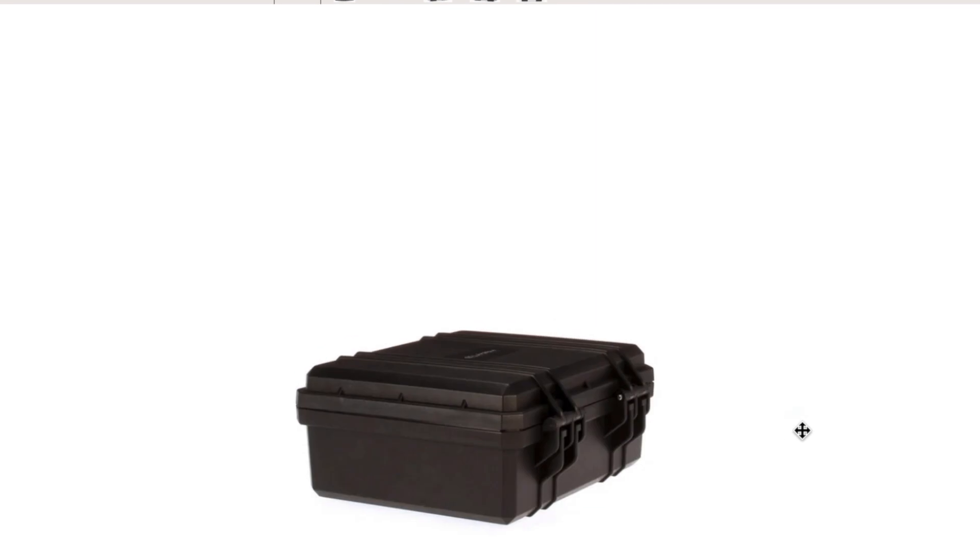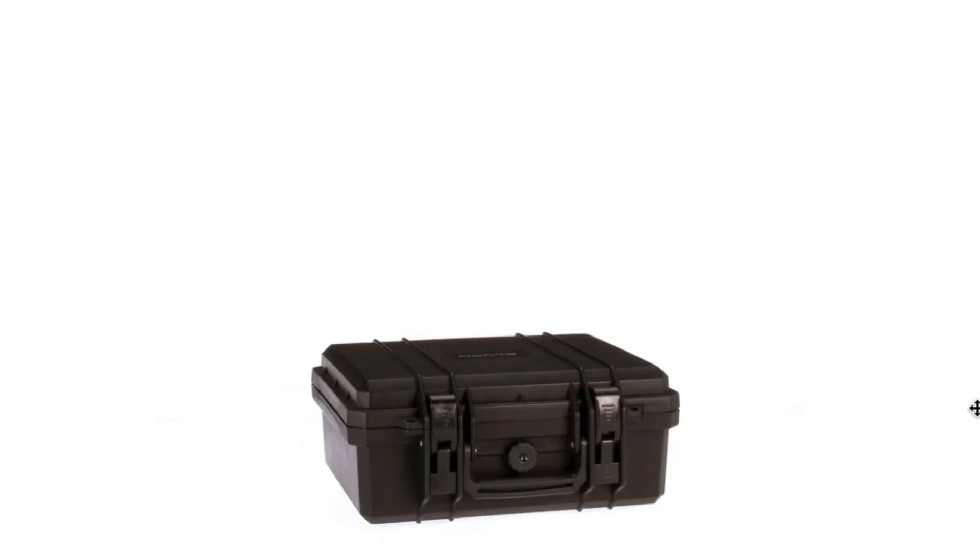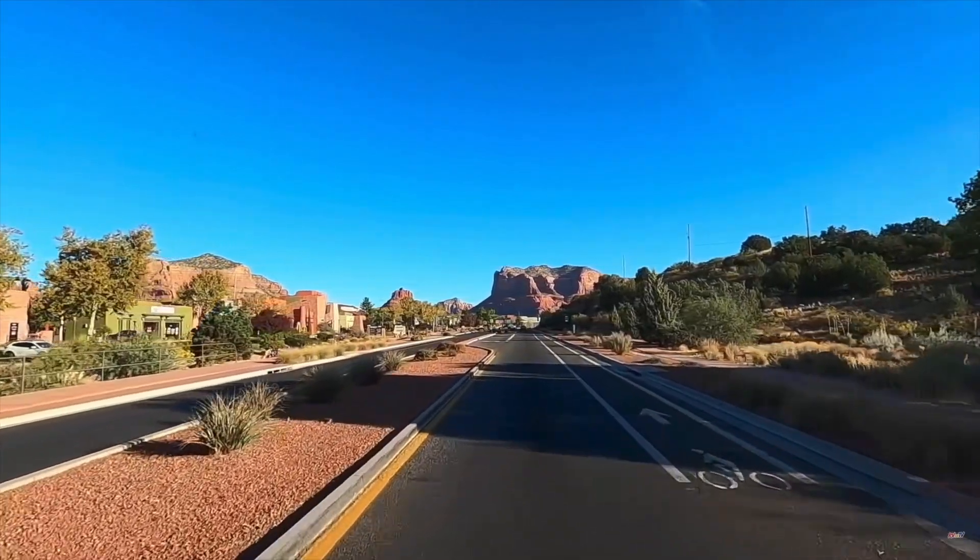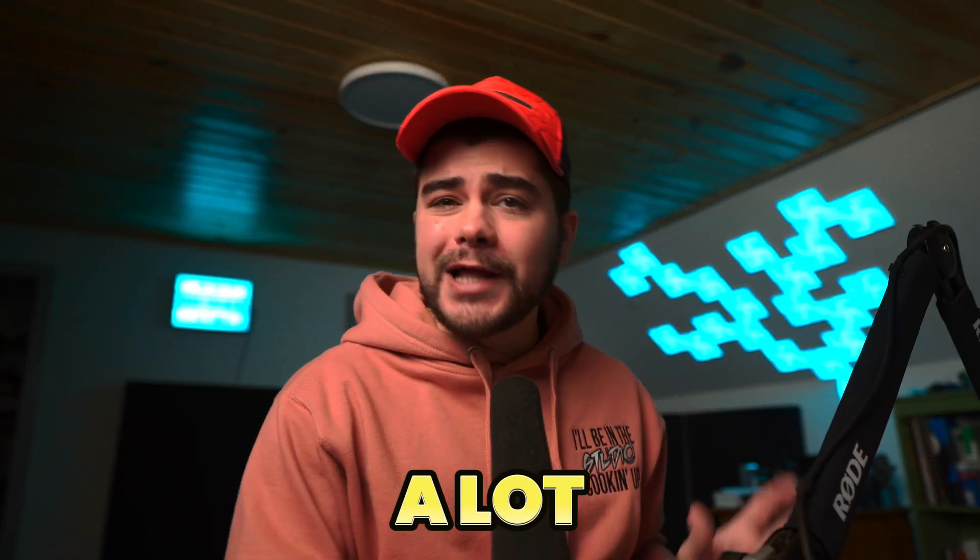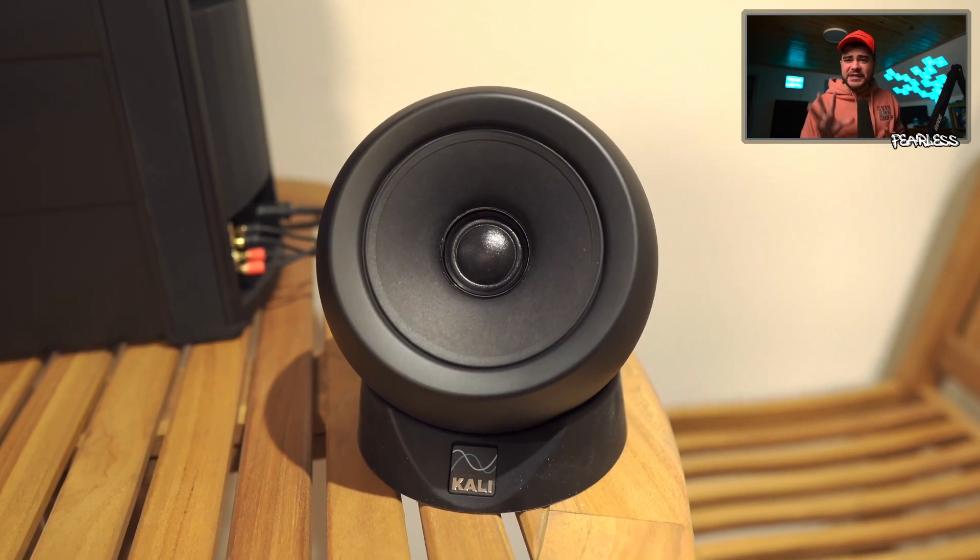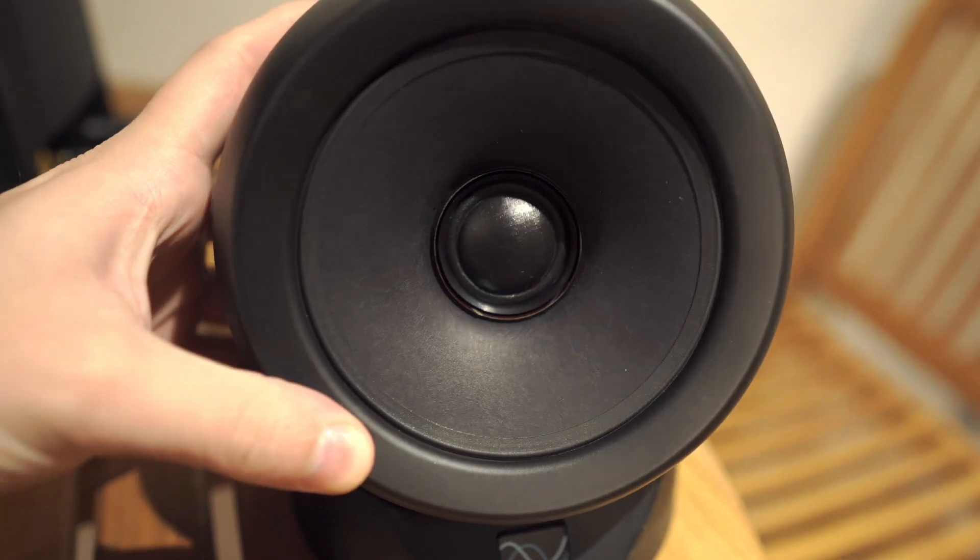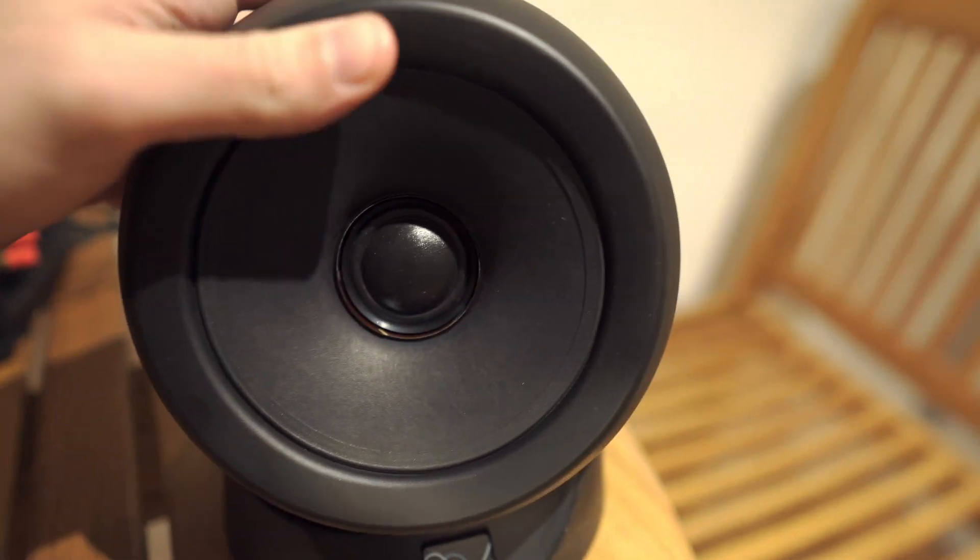I'm sure you can find some spherical cases that you can fit these speakers into so they don't get damaged while you're traveling. For artists who are on the road or who travel a lot, it really doesn't get better than this.